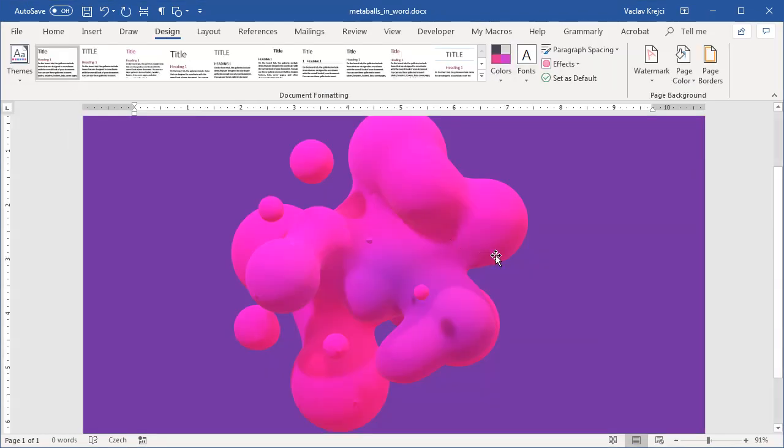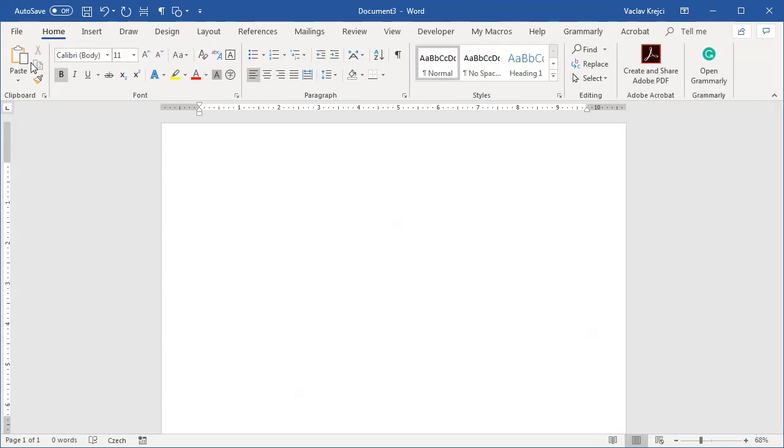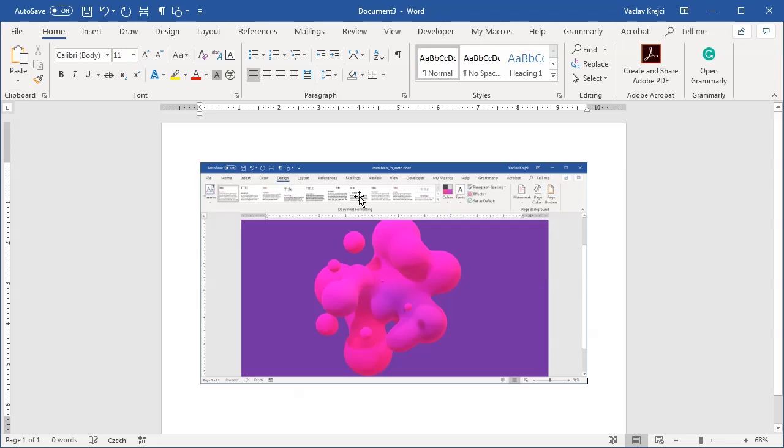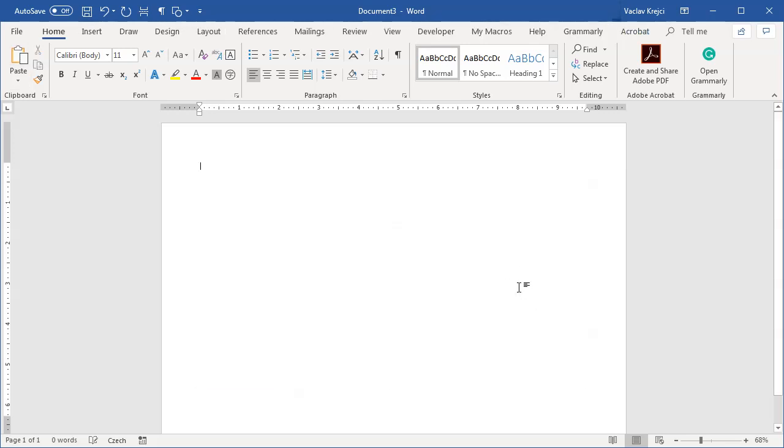For my metaballs document I can take a snapshot by pressing Alt+Print Screen on my keyboard, which will only take a snapshot of this one window. Then in my blank document I can just jump to the Home ribbon and press the Paste button. Now there is a screenshot of my Word application.